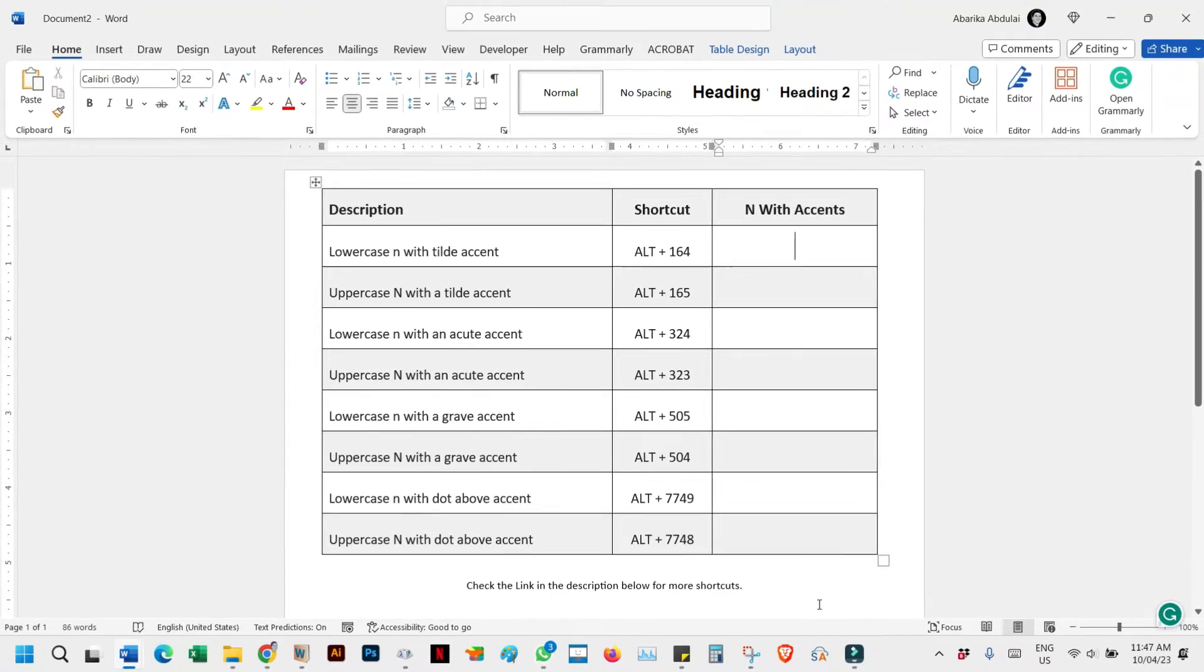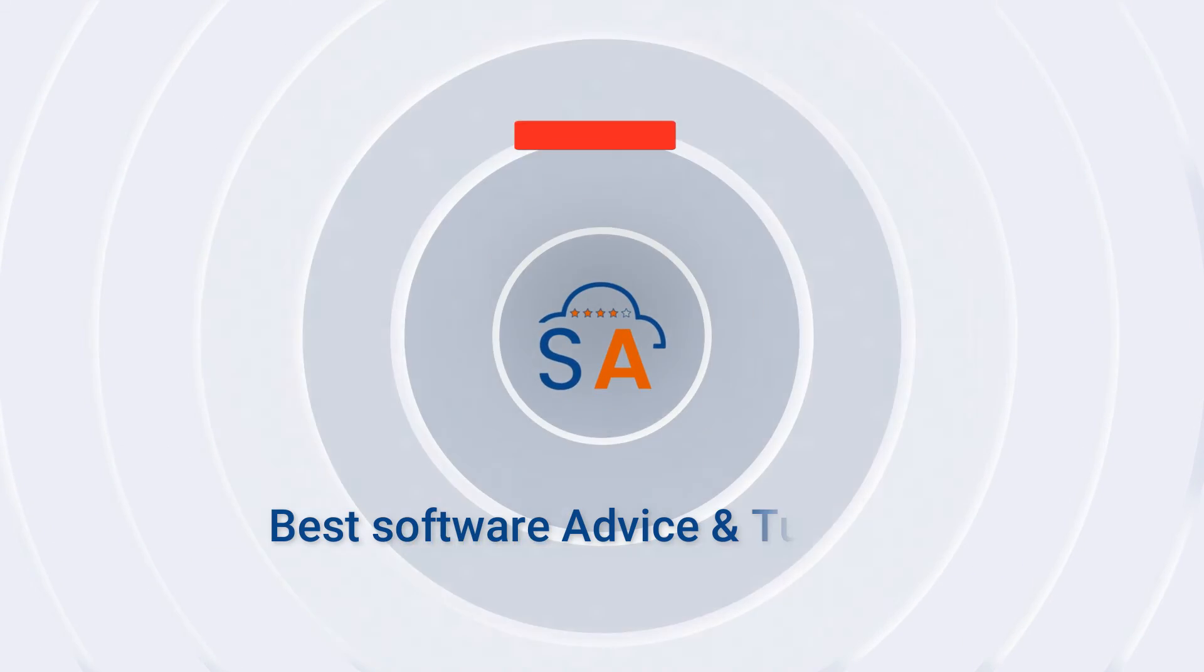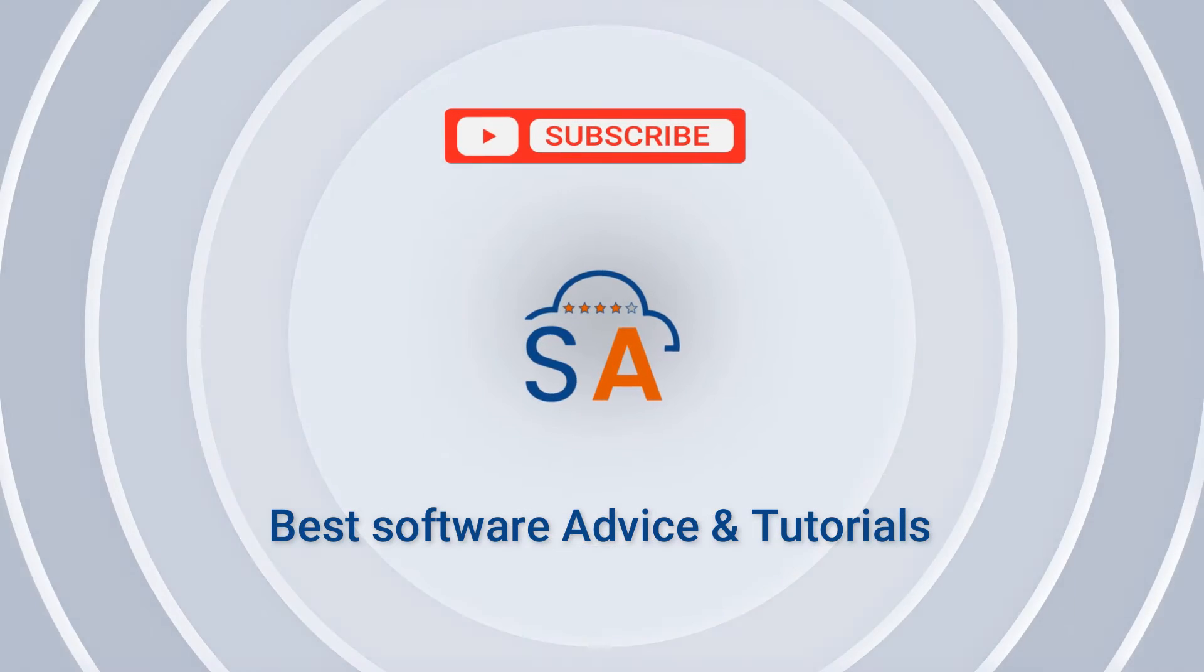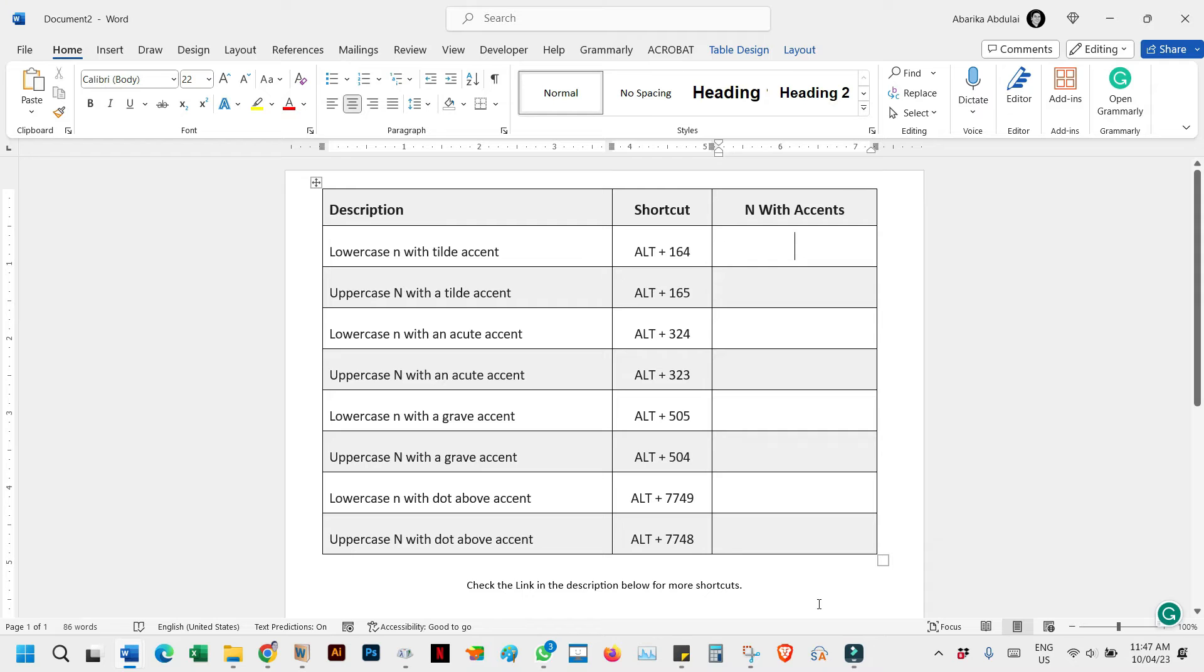There are several methods to type or insert N with accent marks. Let's go through them one by one. Method 1: Using keyboard shortcuts on Windows, aka alt codes.